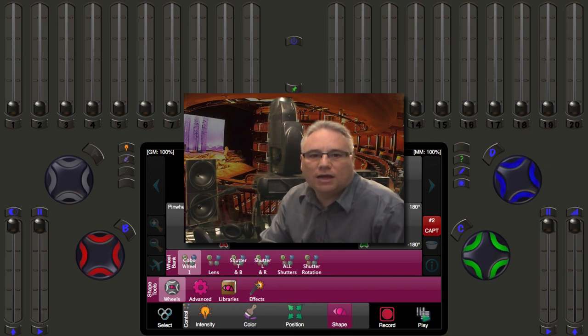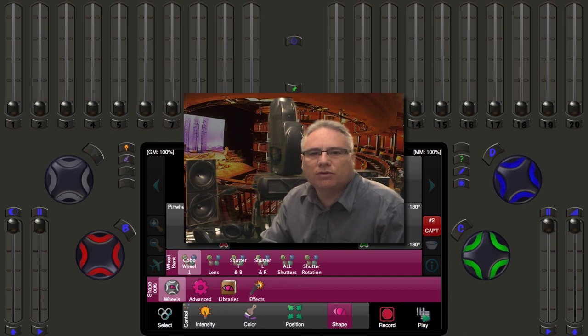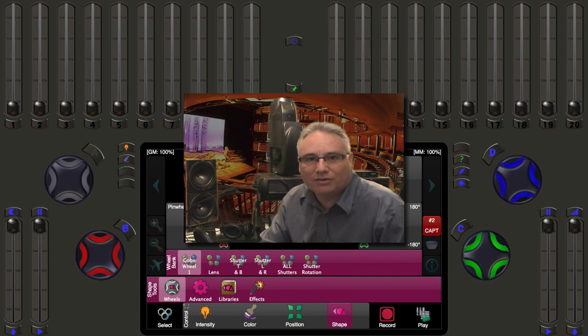Next time we're going to talk specifically about the position controls and all the different ways you can aim your lights. Until next time, thanks very much for joining me. Bye.